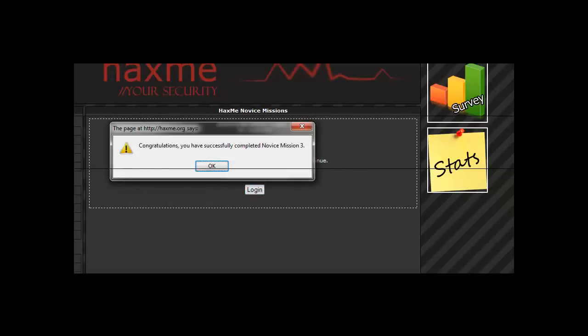Congratulations, you have successfully completed Novice 3. Thank you for watching and I'll see you next time.